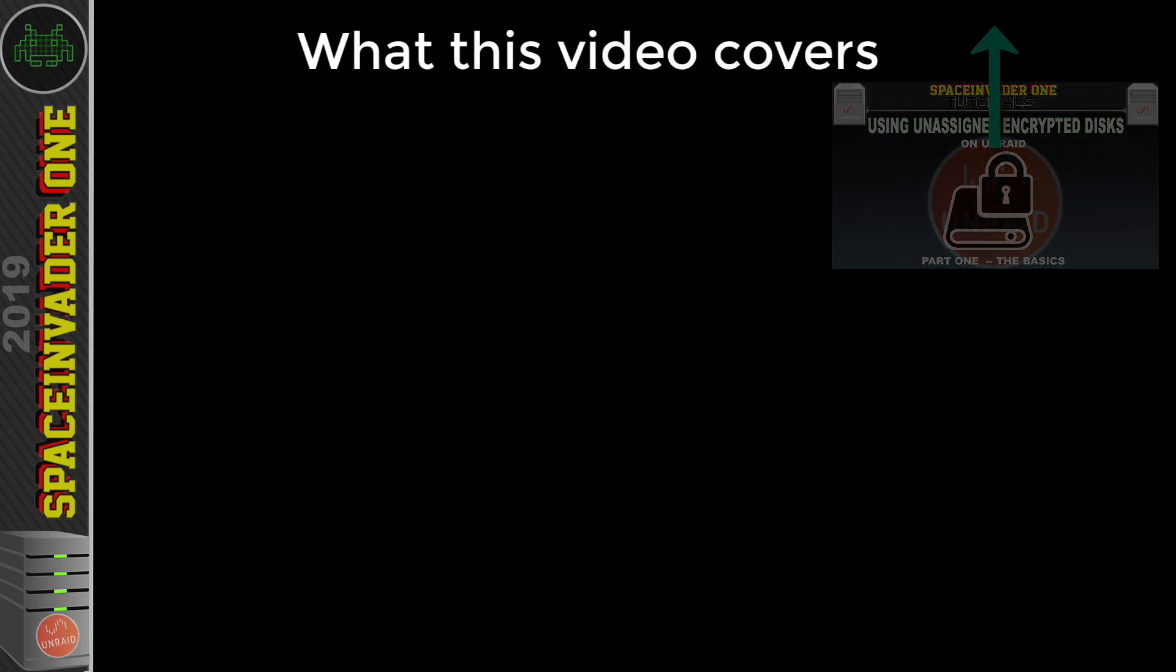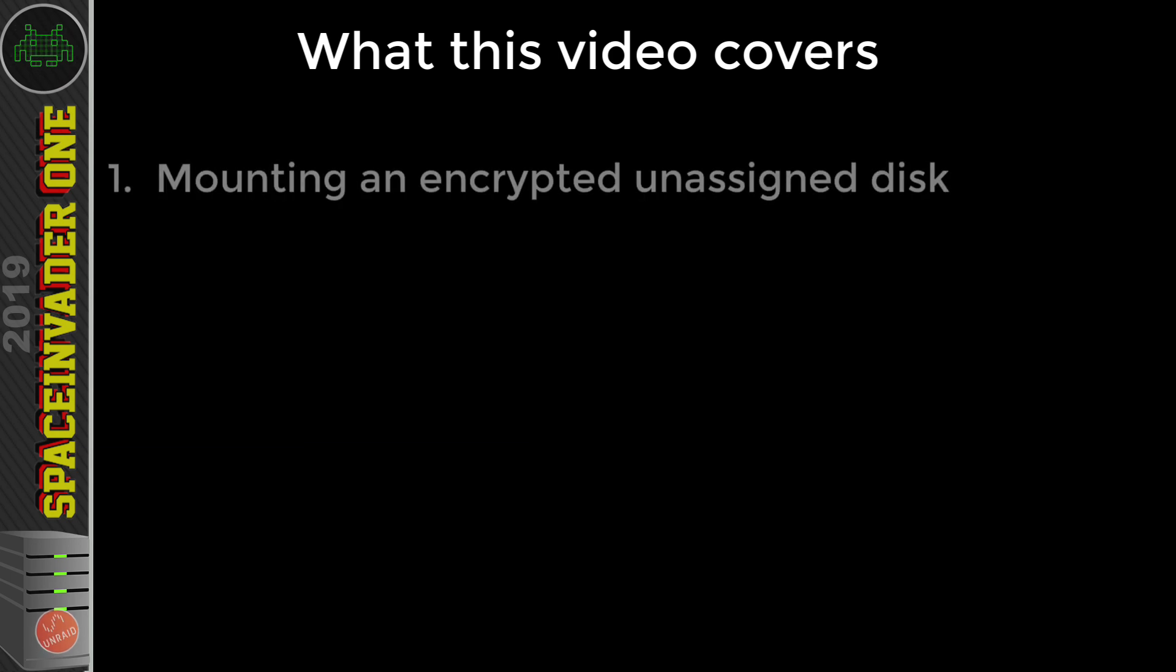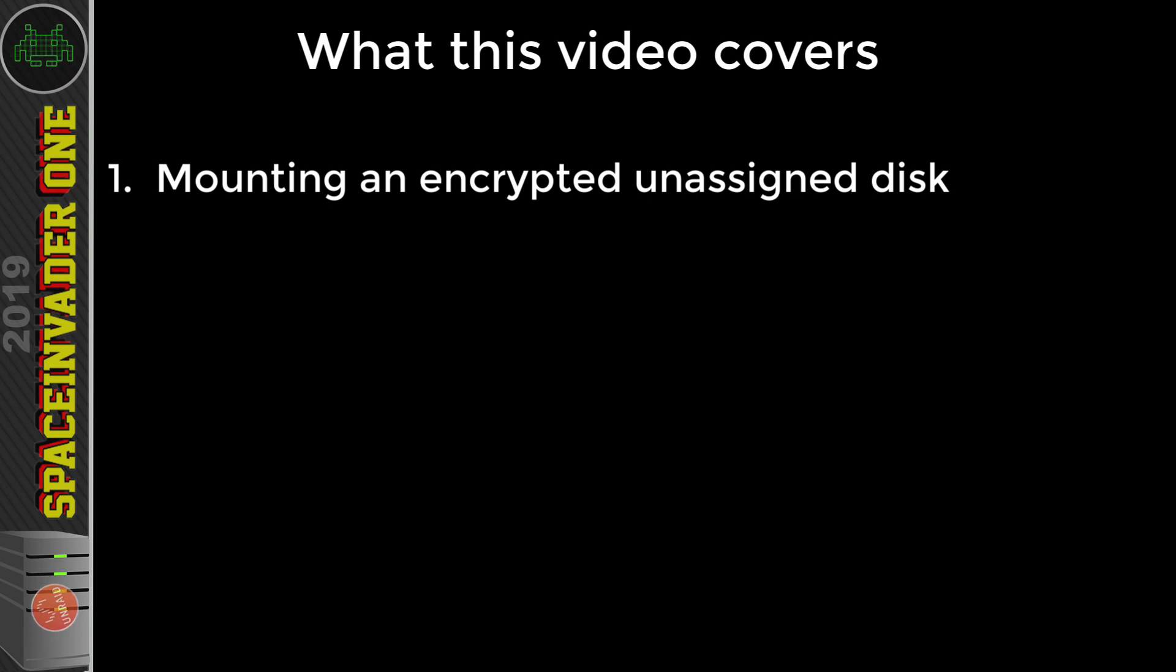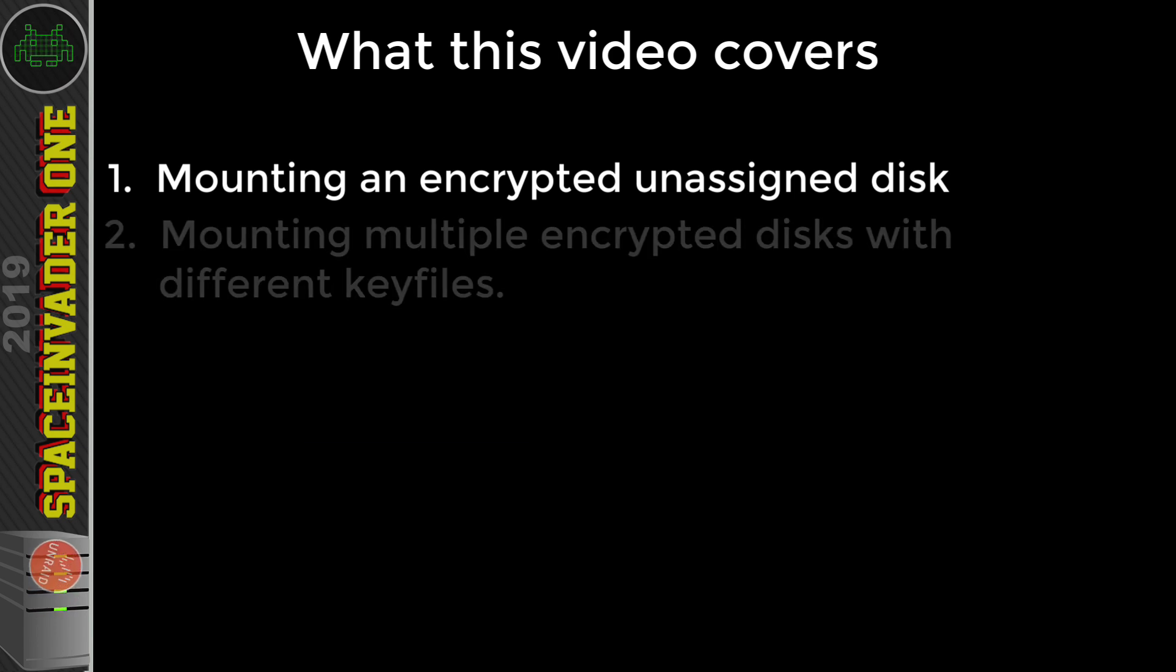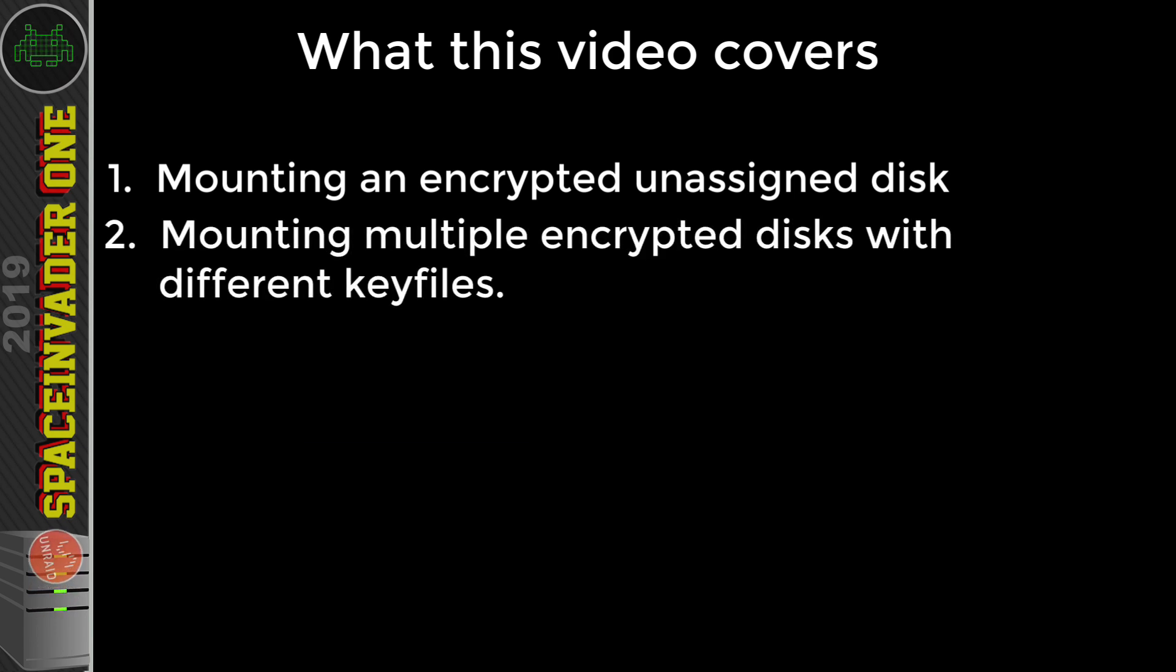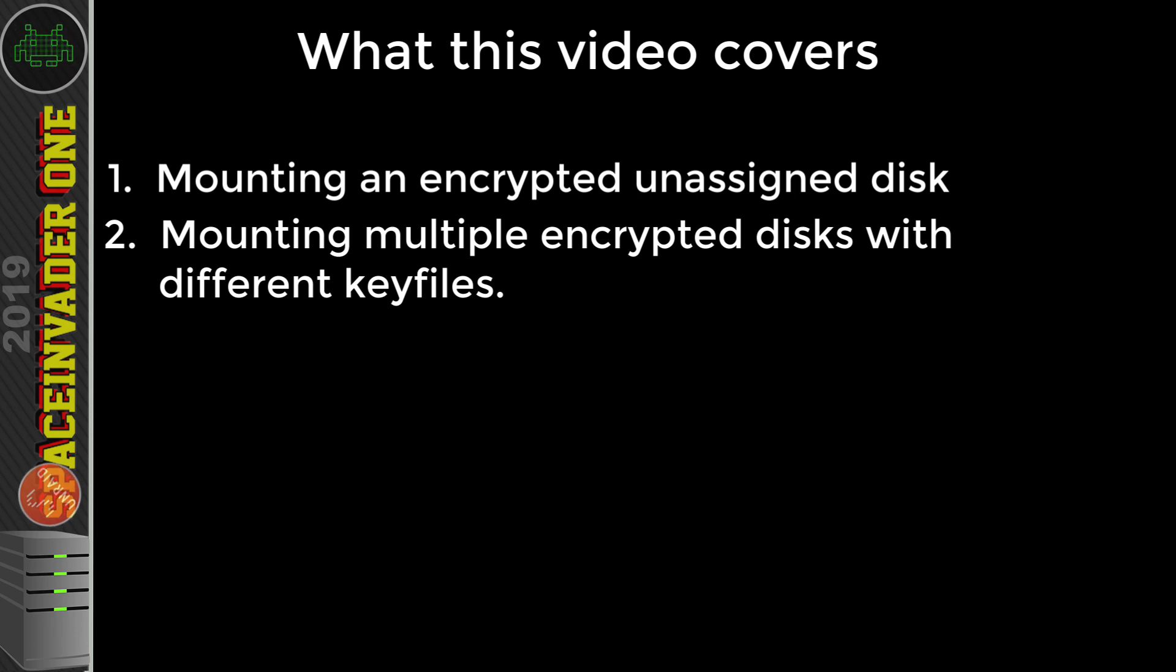So what are we going to be covering in this video? Well firstly, how to quickly and easily mount an unassigned encrypted disk on a server which doesn't have an encrypted array. So basically just following on from the last video. And two, how to easily mount multiple unassigned encrypted disks, even if they have different encryption keys for each disk.